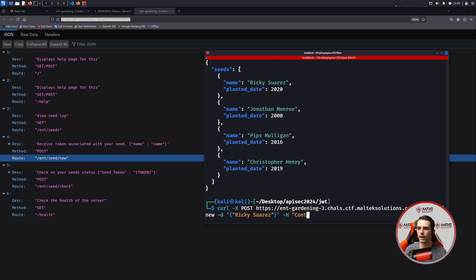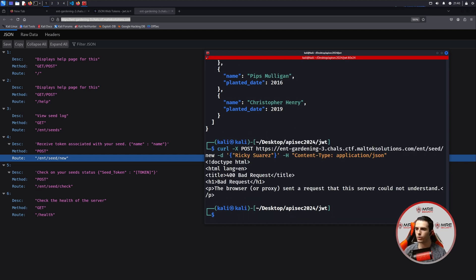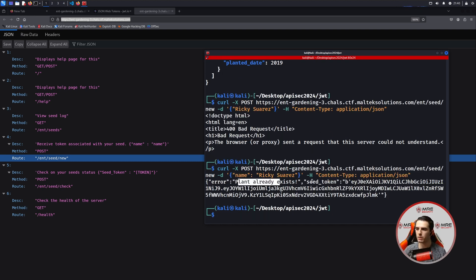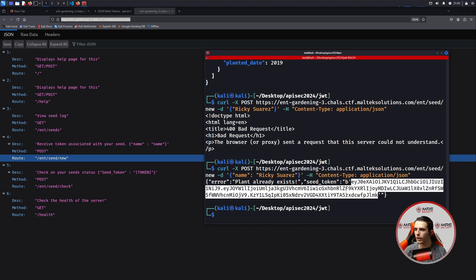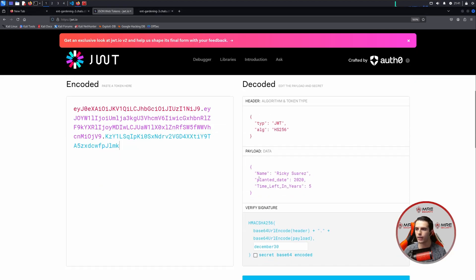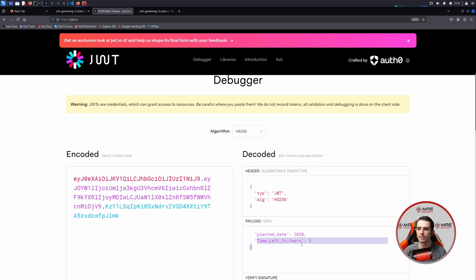We'll also add the content type again to be application JSON. It looks like I forgot to put the name parameter — good catch if you spotted that. So plants already exist with the seed token, and we have a token. So this is great progress. We can copy this and head over to the JWT.io website to look at the data. We have the name, the planted date, and now the time left in years. It looks like this seed is not going to expire anytime soon — unless we wait five years, but we don't have that much time.